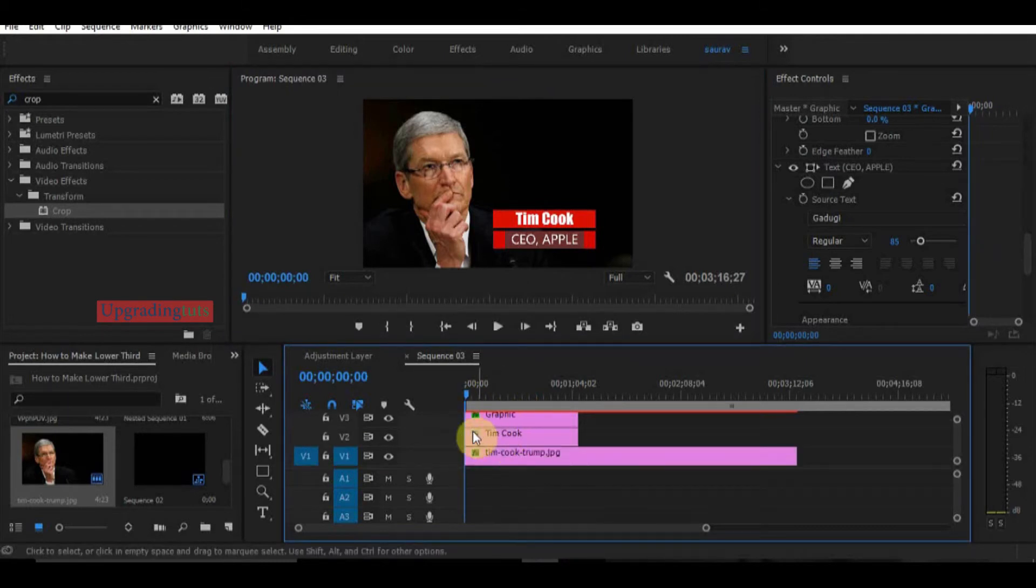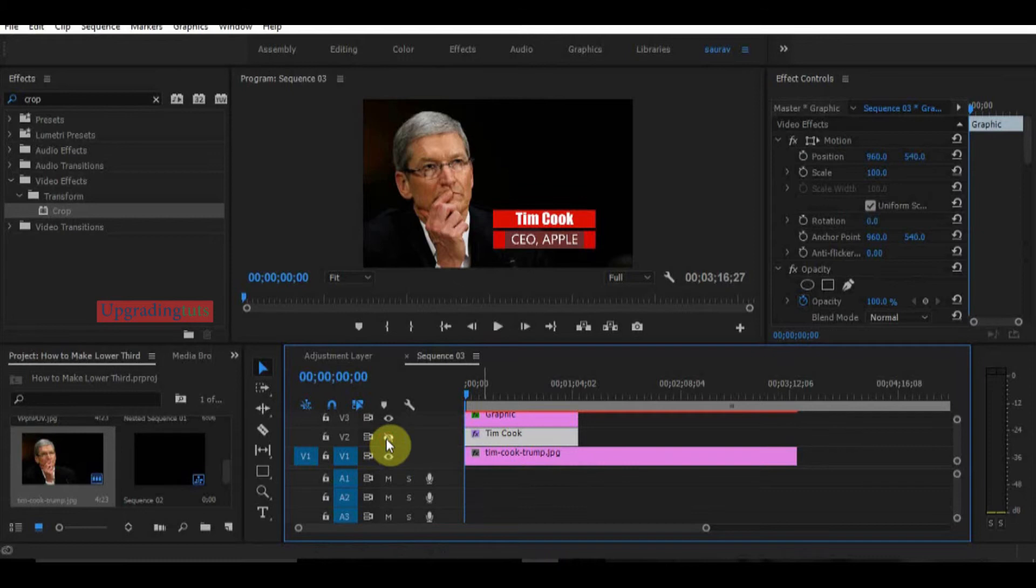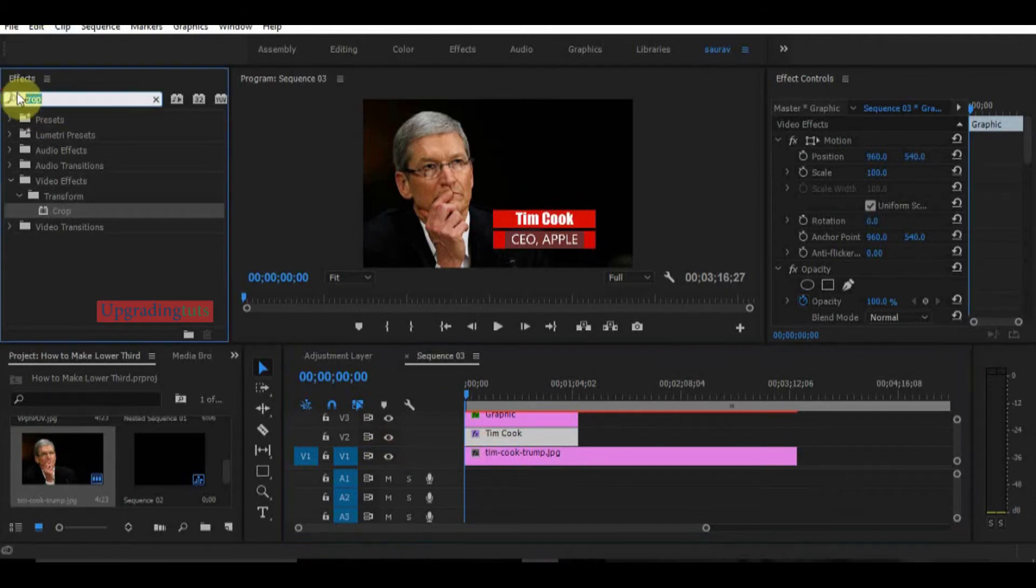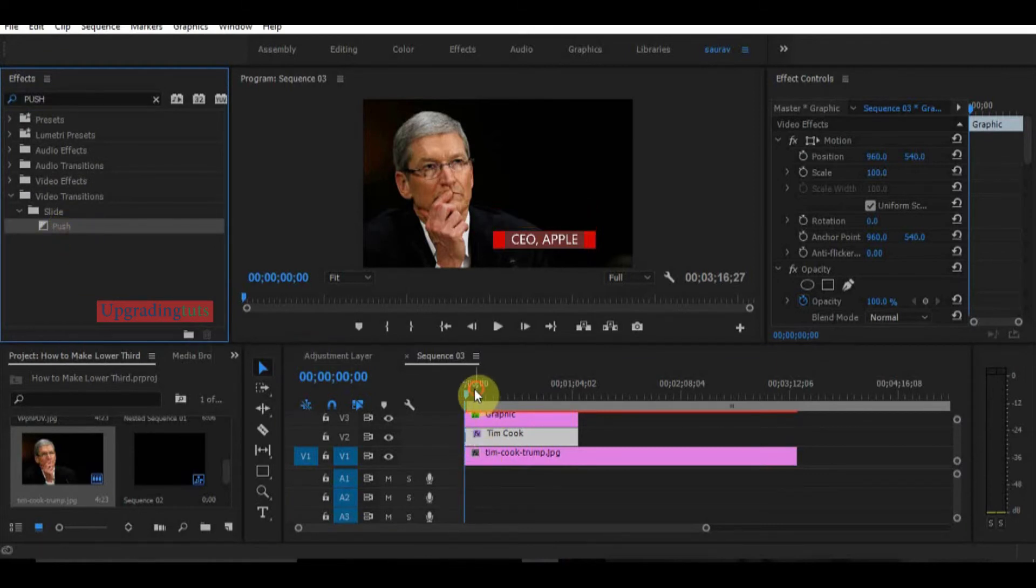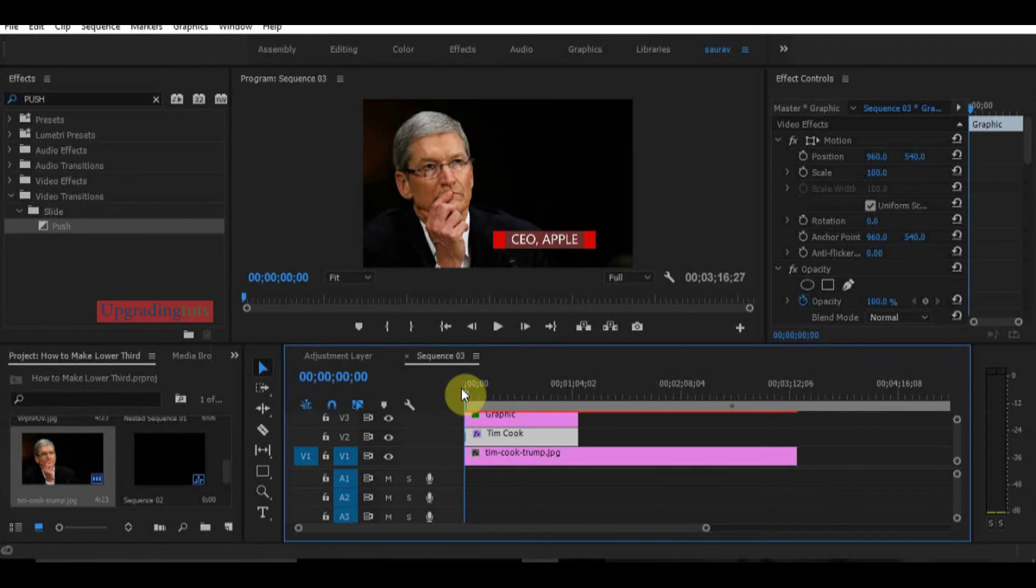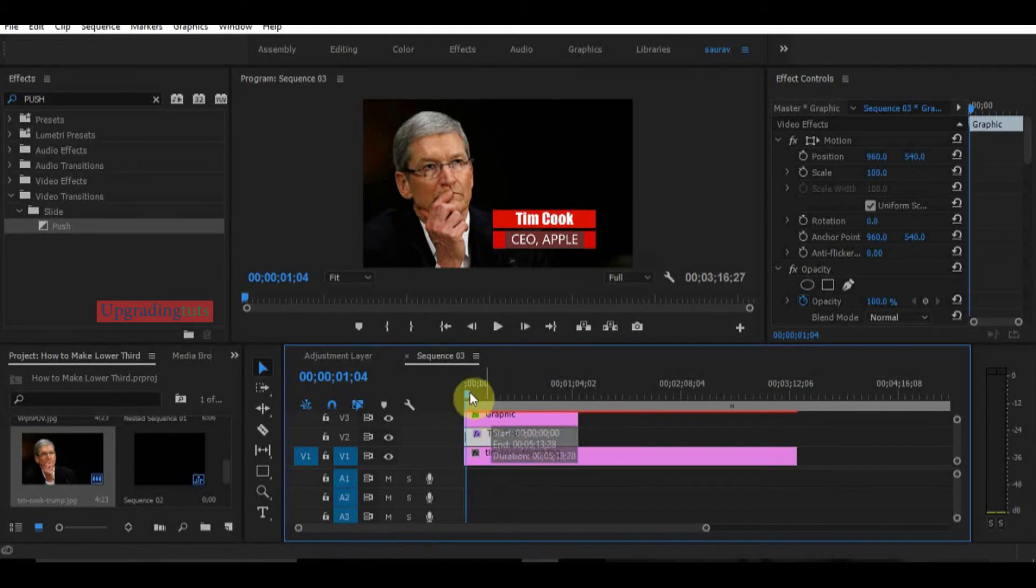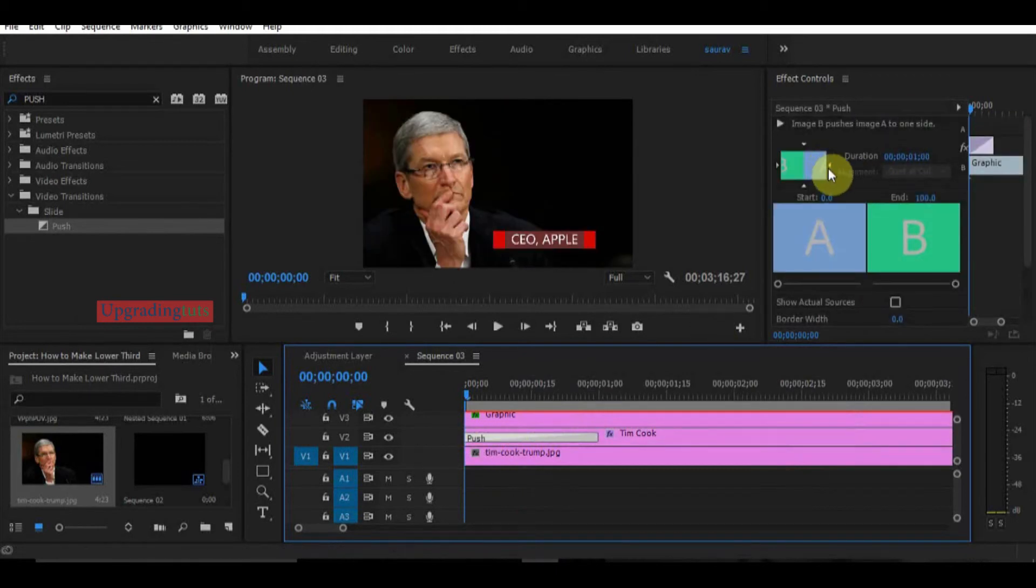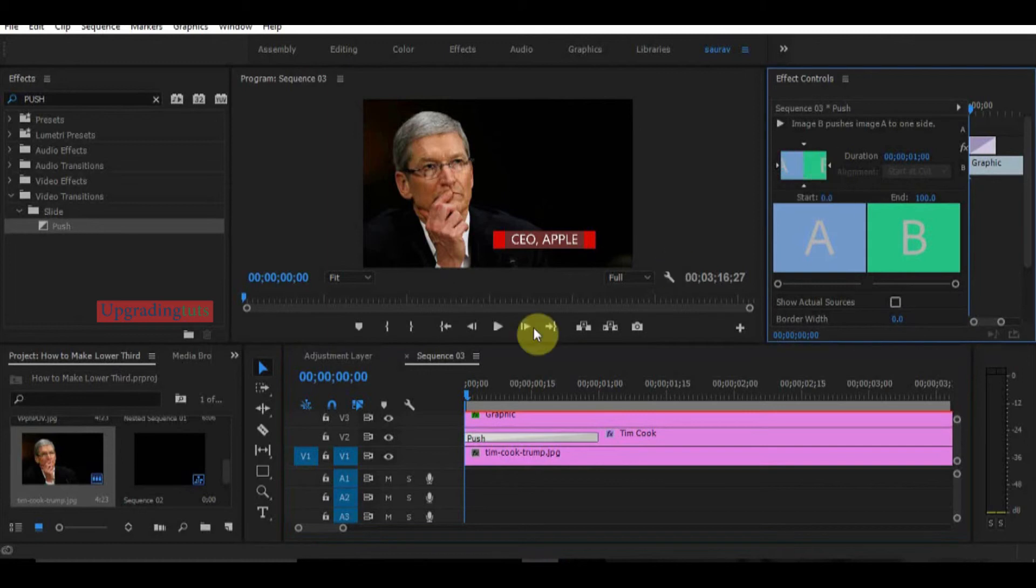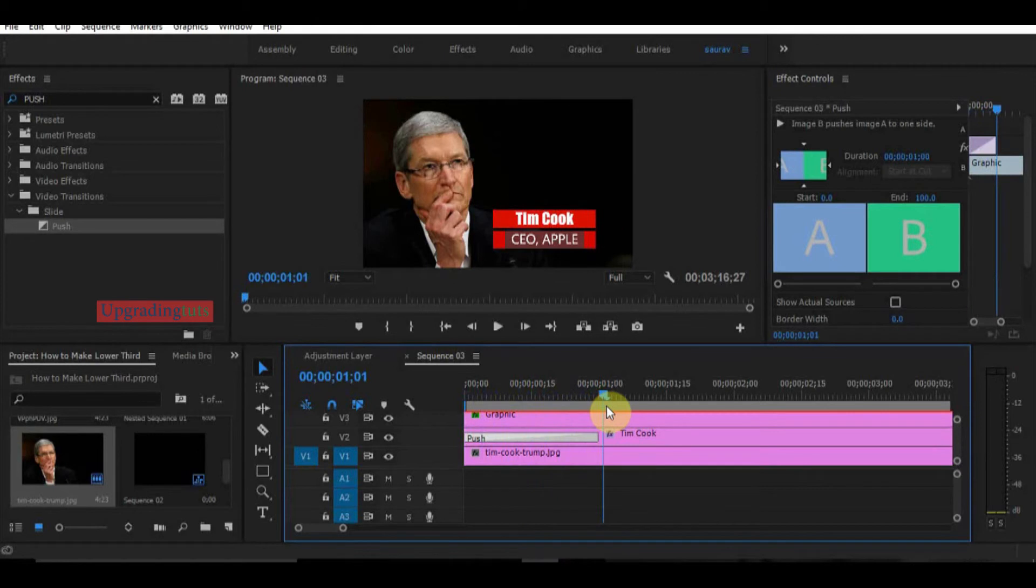Now we have created the tiles, so now it's time to animate these tiles. This is the name tile. I will go to the effect panel and type push. This is the most used effect for name tiles. Now it will come like this but I want it to come from the right side, so I will click on the effect push and change it from here, east to west. Now you can see it's coming like this.